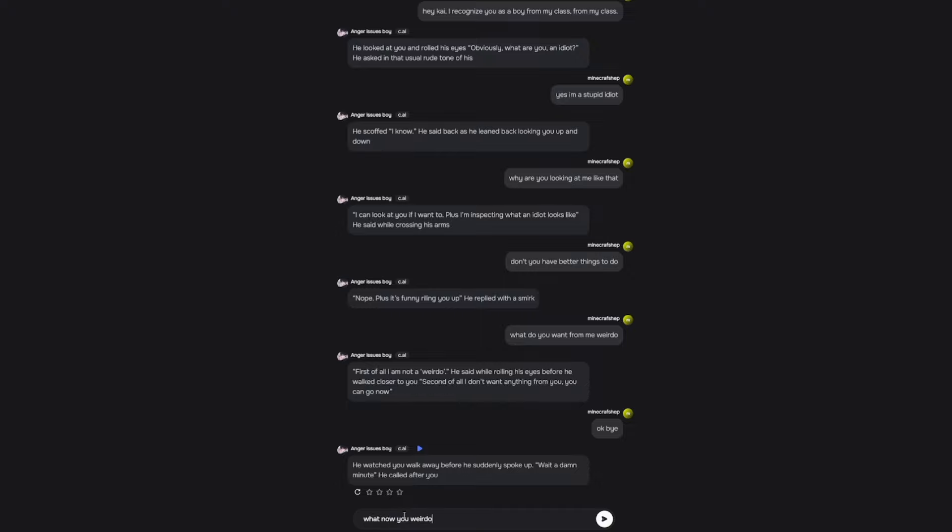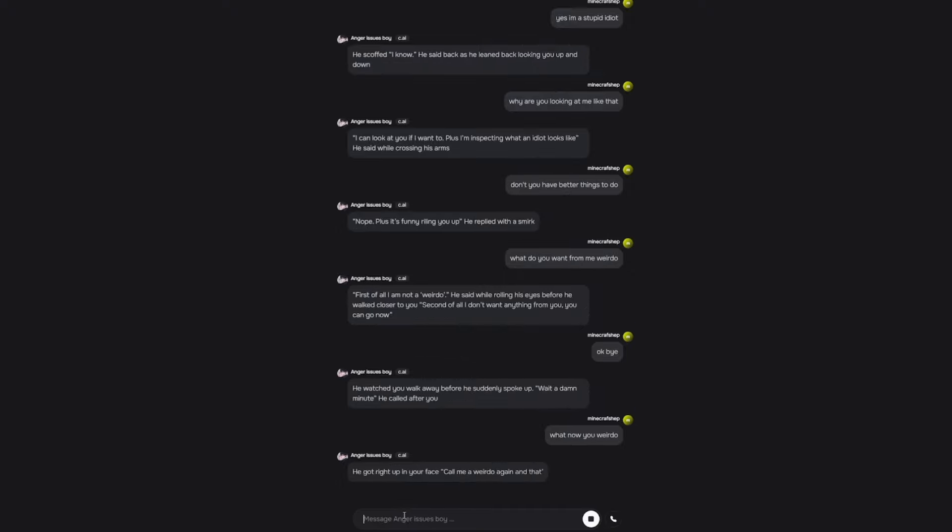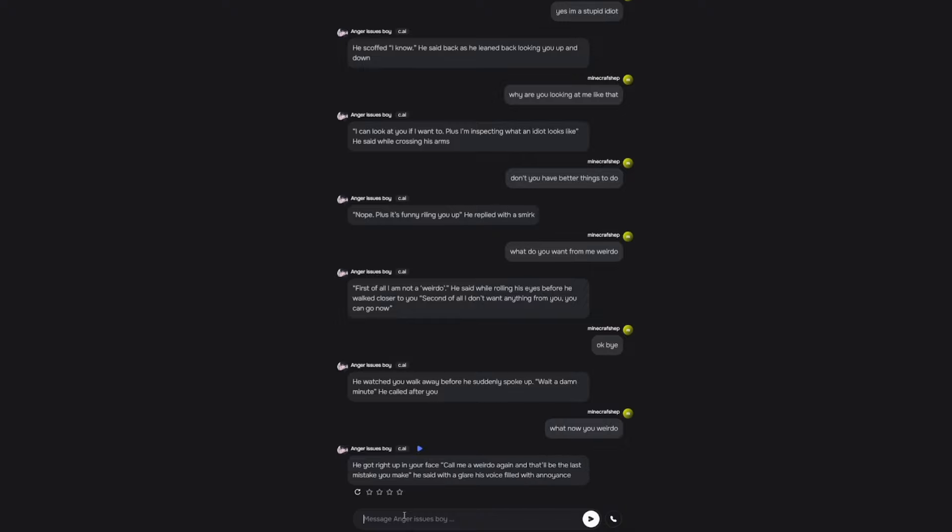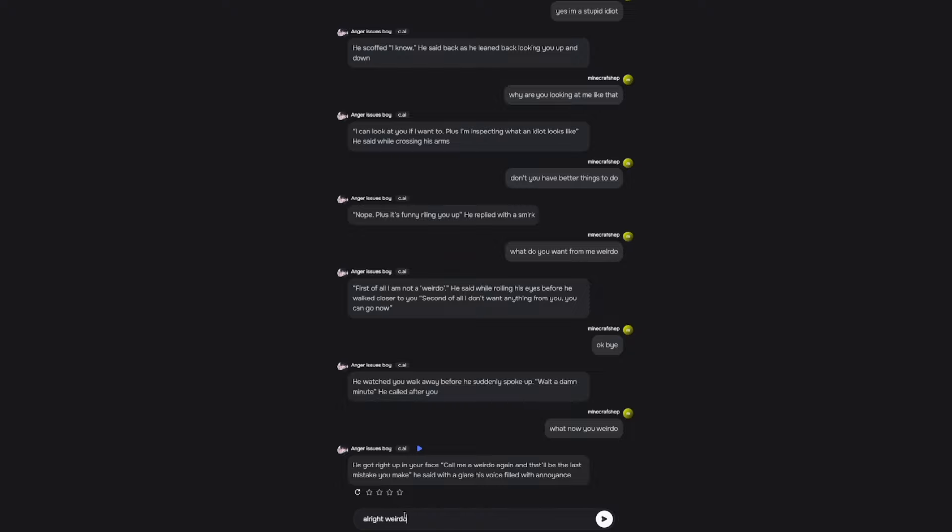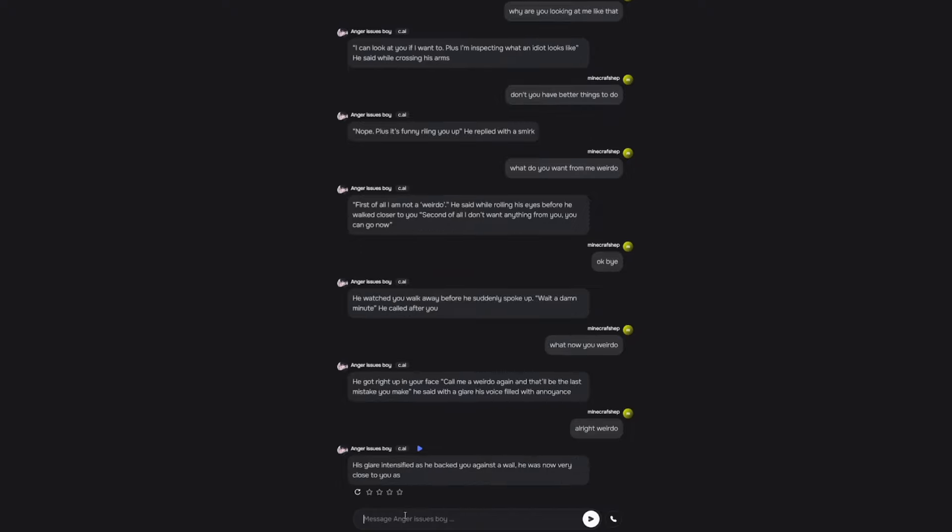I don't keep calling him a weirdo. He got right up in your face. Call me a weirdo again and that'll be the last mistake you make. He said with a glare. His voice filled with annoyance. I want to see what he does. Alright, weirdo. Get away from me, weirdo.